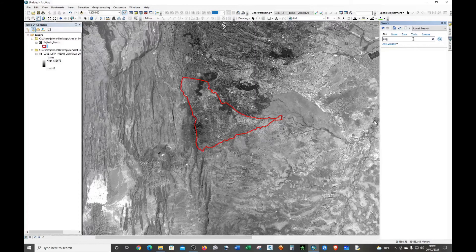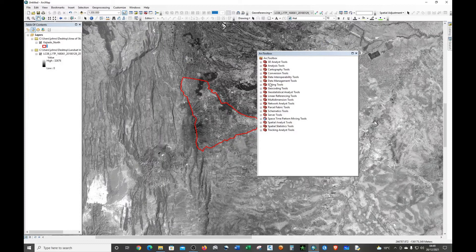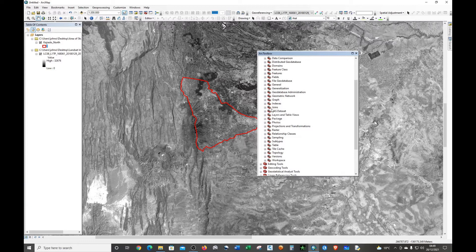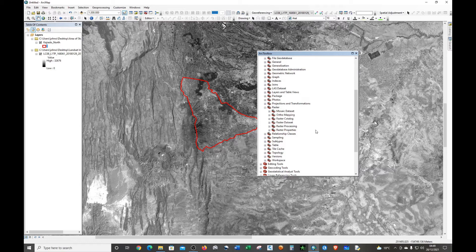The second way, you can just open the toolbox, locate the Data Management Tool, click the plus sign, and look for Raster since we're dealing with raster. It's right here. Under Raster, what we're doing is actually processing this raster, so we choose Raster Processing Tool.